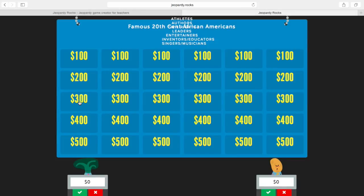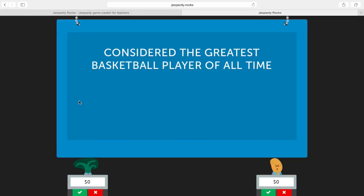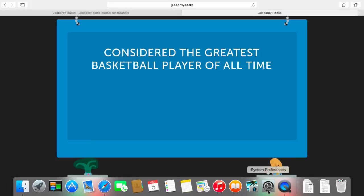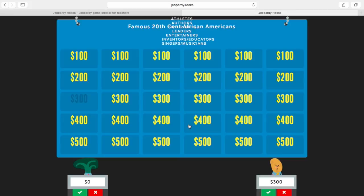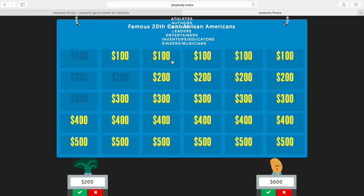So if you wanted to play this game in class, you'd flip a coin and ask the first team to choose a category. Say they chose 'Athletes for 300' — you click that, read the clue 'Considered the greatest basketball player of all time,' and we all know that's Michael Jordan. Say the potato team buzzes in first and answers correctly — you click the checkmark, it displays the answer and awards the team the money. Click continue and it goes right back to your game. I'm going to quickly click through as if all questions were answered correctly so we can see what final Jeopardy looks like.